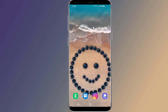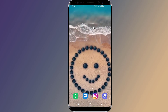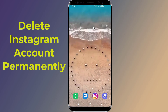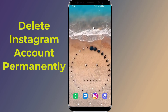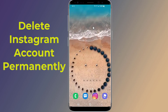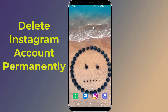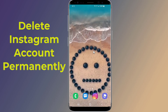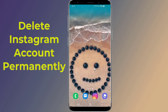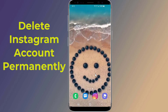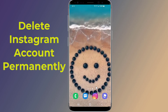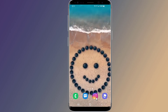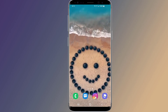Do you want to permanently delete your Instagram account? Permanently deleting your Instagram account will delete all of your data, including photos, followers, and videos. Everything will be deleted forever. Please note that you will not be able to recover a deleted Instagram account.